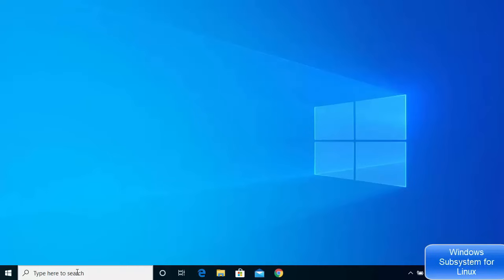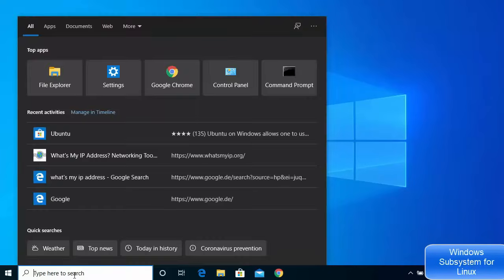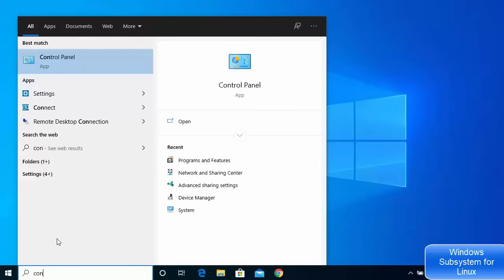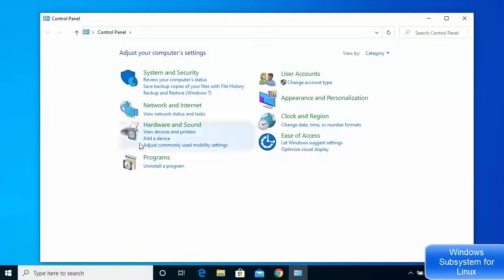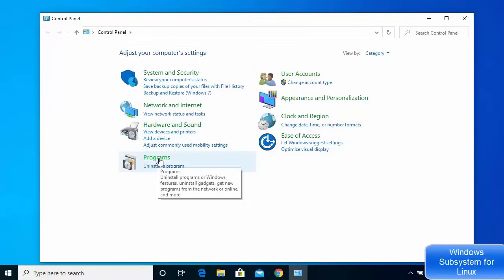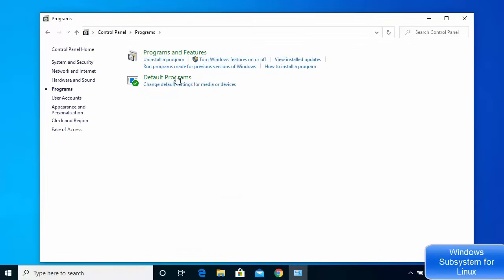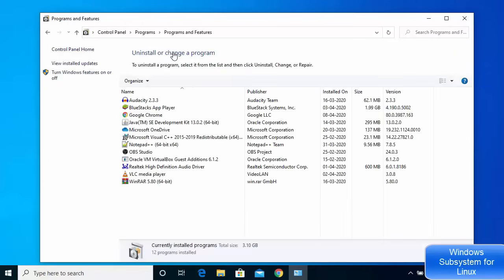First, open your Control Panel by searching for it in the search box and clicking on it. Once the Control Panel window opens, click on the Programs option, then click on Programs and Features. From there, click on 'Turn Windows Features On or Off'.